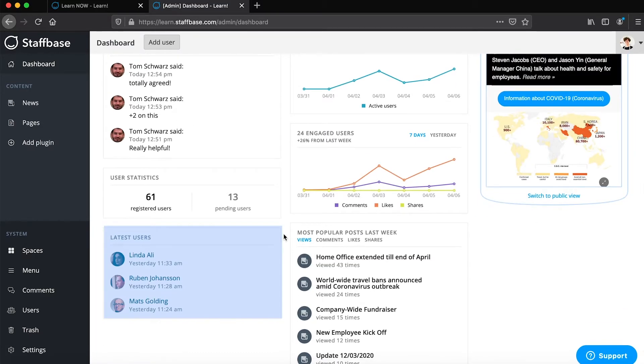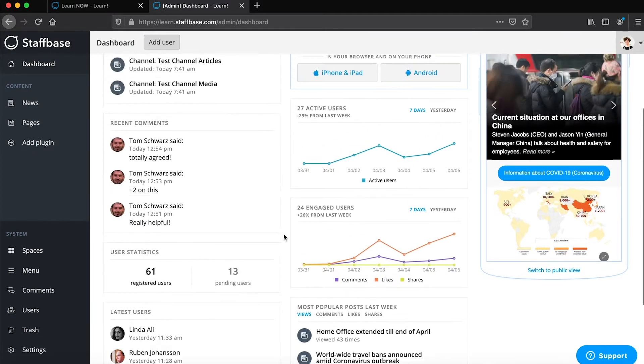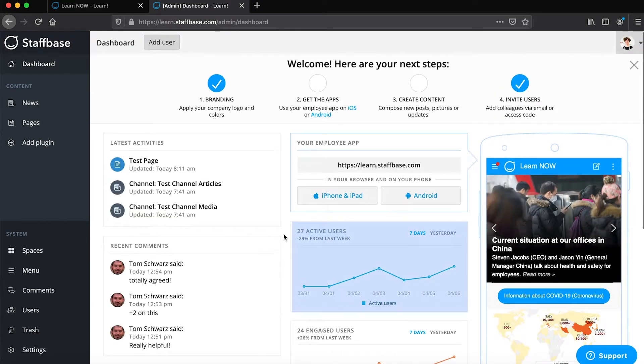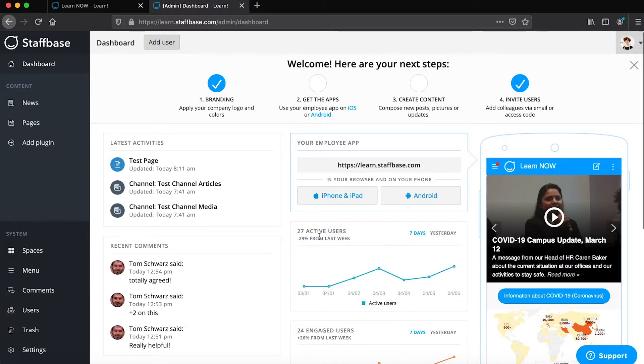Latest users shows you the most recent users who've logged into the app. Active users shows you the number of users who have logged into the app at least once a week.